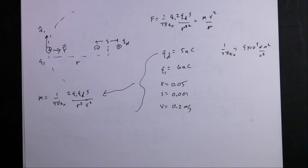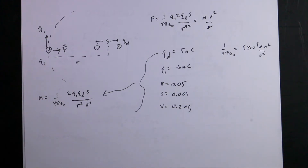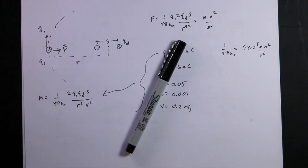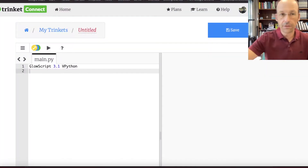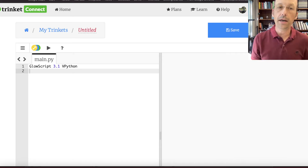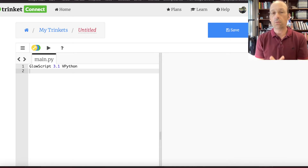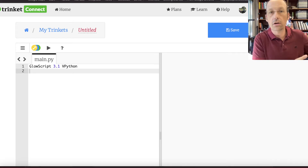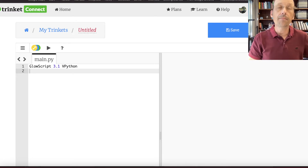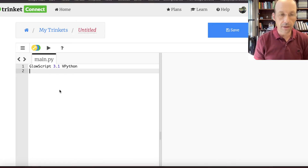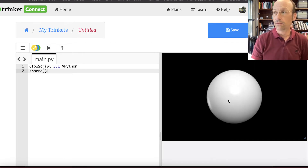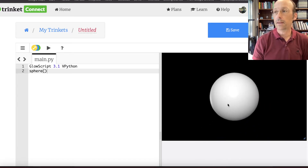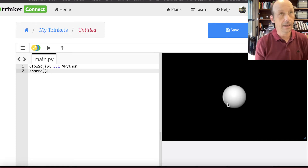I'm going to jump over to Python and start coding. We're going to make visual stuff. This is GlowScript VPython and I'm using trinket.io, which is just a way to write the code. You could also go to glowscript.org. This is Python but it has visual objects in it — for example, just saying 'sphere' and running it gives a 3D sphere you can rotate around.